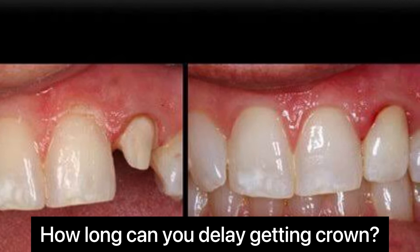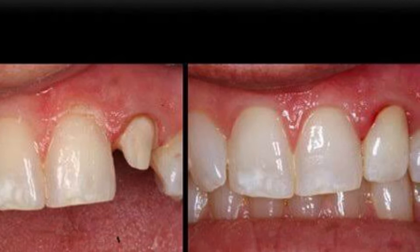How long can you delay getting a crown? Ideally, a temporary crown must only be used for the period it takes for the lab to get your permanent crown ready, which is usually between 3 to 21 days. However, a temporary crown can last much longer than necessary.